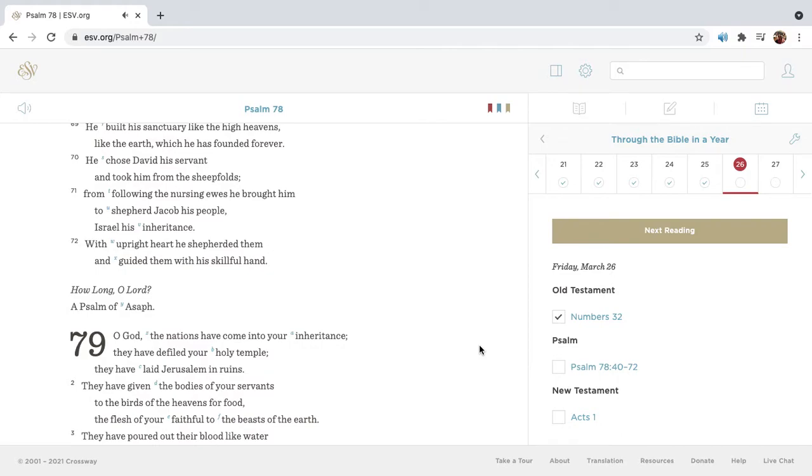He chose David his servant, and took him from the sheepfolds. From following the nursing ewes, he brought him to shepherd Jacob his people, Israel his inheritance. With upright heart he shepherded them, and guided them with his skillful hand.